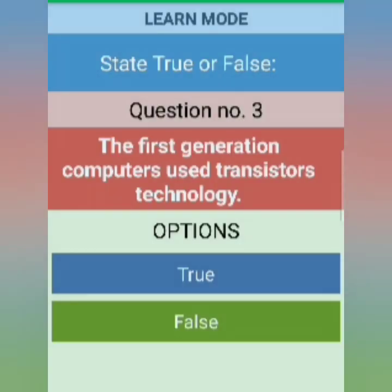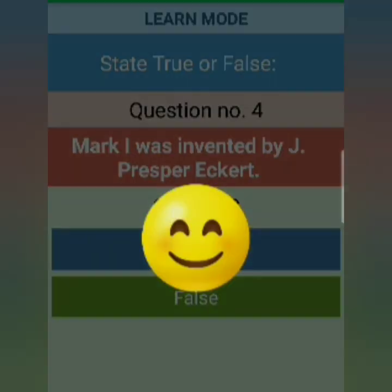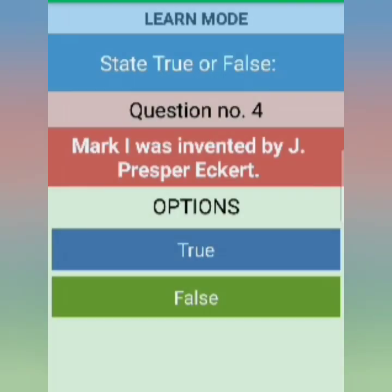The next question: Mark I was invented by J. Presper Eckert. Yesterday I told you who invented Mark I — it was Howard Aiken. Howard Aiken developed Mark I, so this is wrong and FALSE.